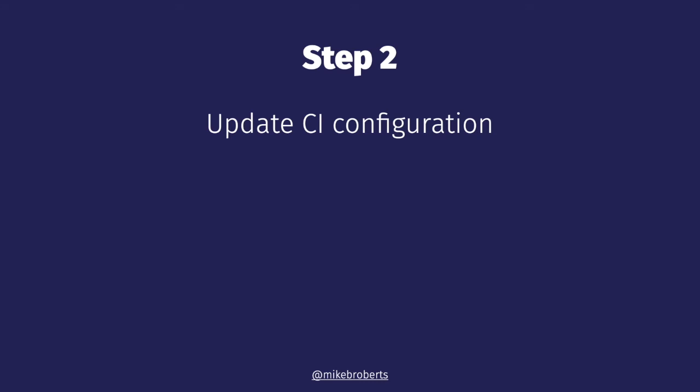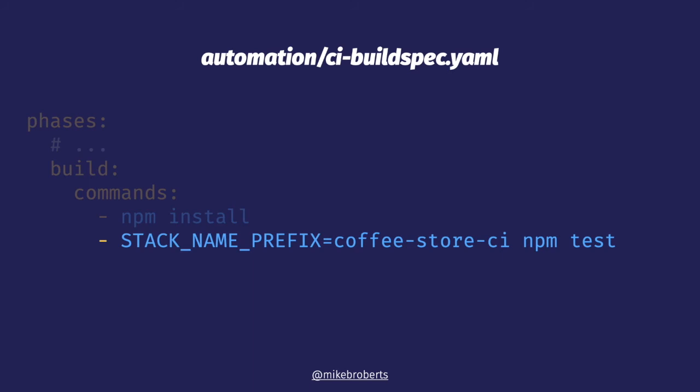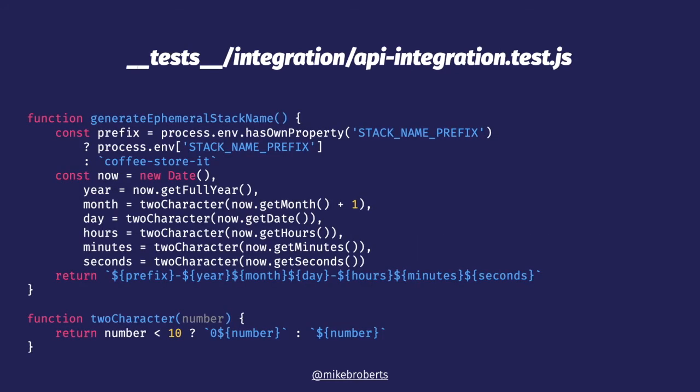First of all, I want to use these new ephemeral environments in my CI automation. Because this is a CI update, we need to change the build spec file. Before, the build spec needed to deploy the changes to the CI test environment. Now the tests themselves handle that, so we can delete the deploy.sh line from our build spec. Now one thing that would be nice though is to know which ephemeral environments relate to our CI tests. So what we're going to do is have a CI-specific part in our ephemeral stack name. And we declare this in a new stack name prefix environment variable.